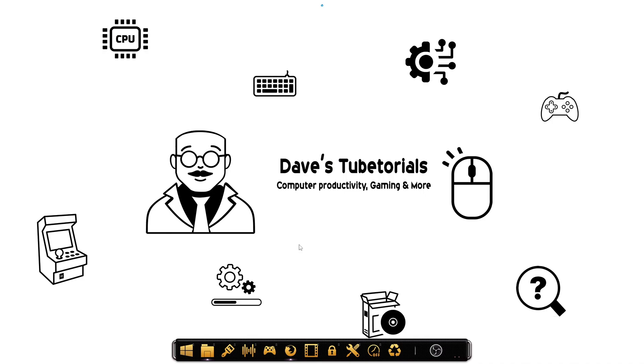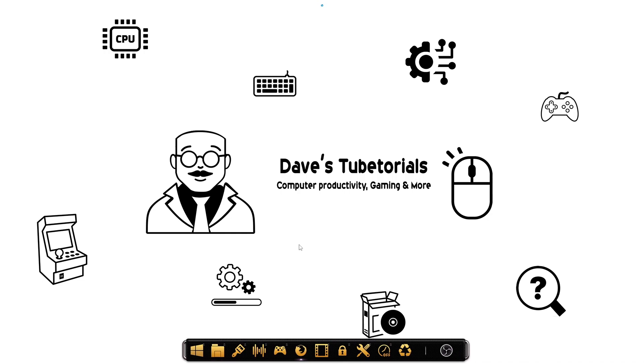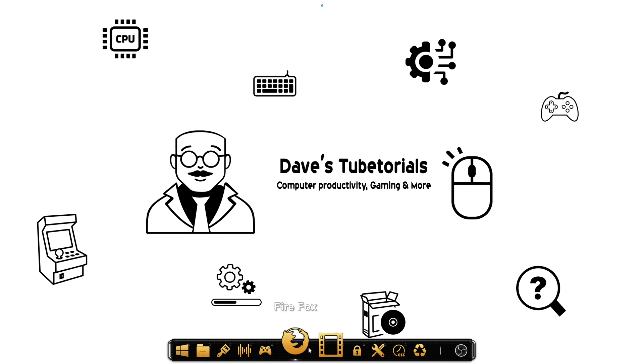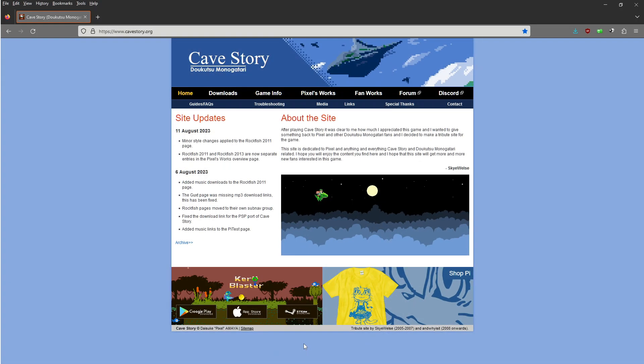Now, the cool thing about this, this will also work with the Cave Story Plus version, which is sold on Steam. You can go to the website and download it there. You can also get the freeware version from cavestory.org.